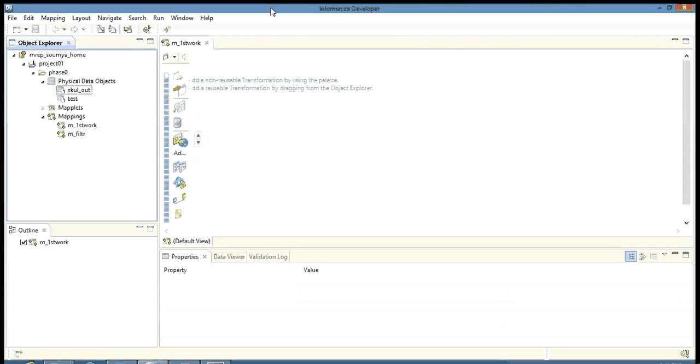Hello everyone, I am Shomot. Today we are going to study one of the most important transformations in Informatica developer, that is the expression transformation.